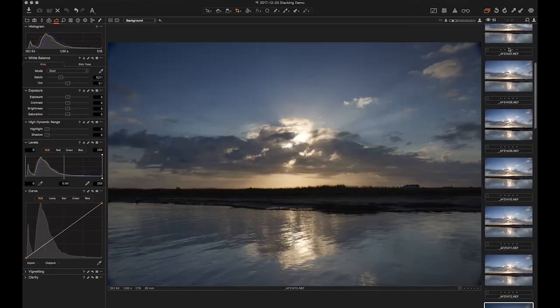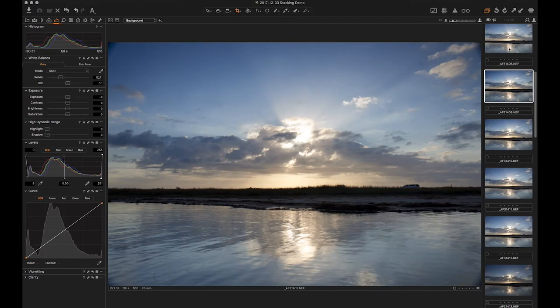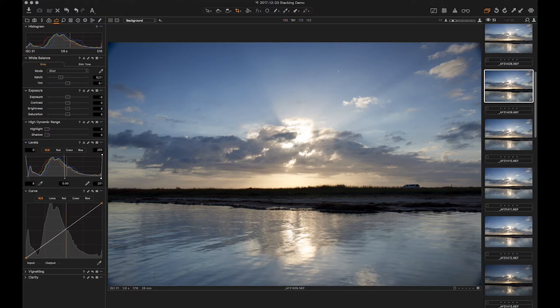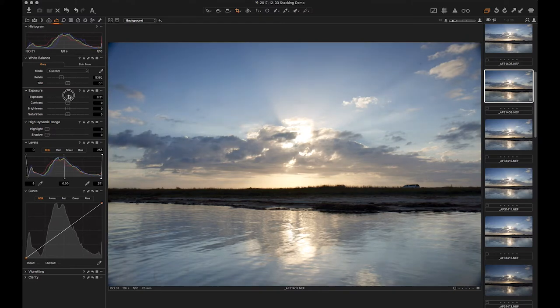If you watch, the clouds are going to move. So what I'm going to do is I'm going to stack this. I'm going to use the bottom part, the water, and then I'm going to pick one frame I like in the clouds. So my first step with something like this is, generally speaking, to come up with a processing that I like.